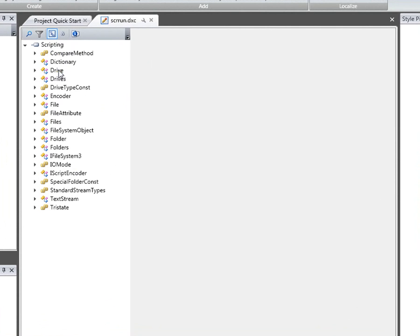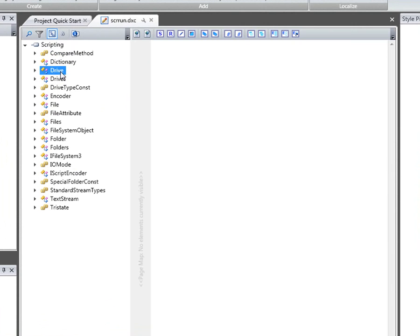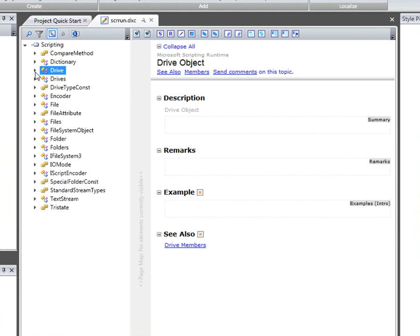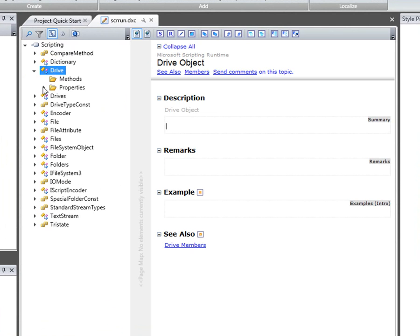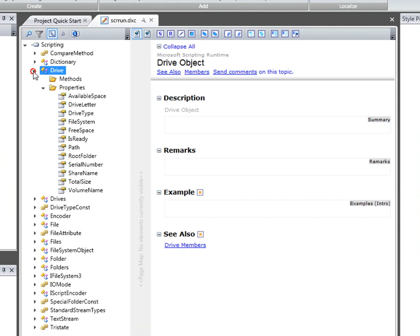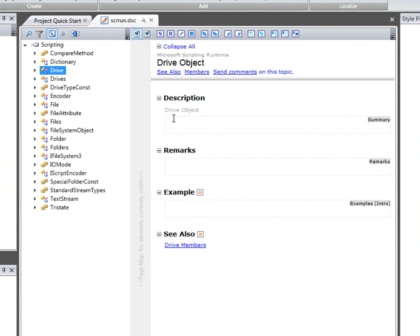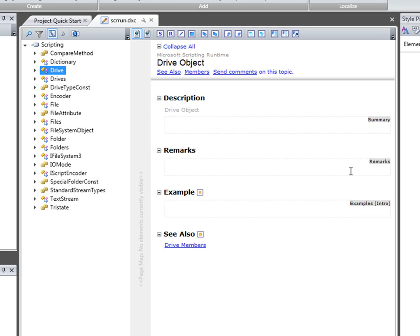I can click on any one of these classes and also drill down to individual members below that. The page as it will be generated with editable sections appears on the right hand side here. Each of these box sections are editable areas in which I can put descriptive content.